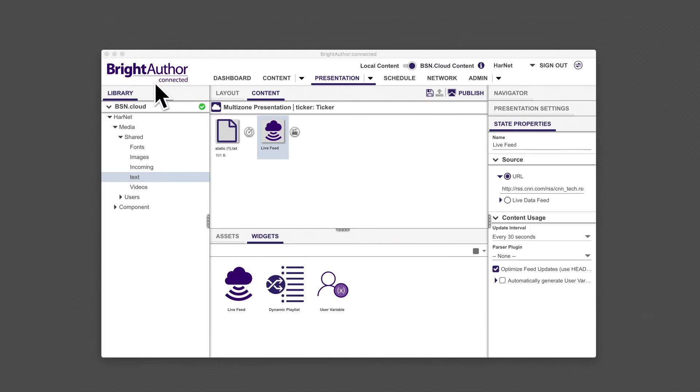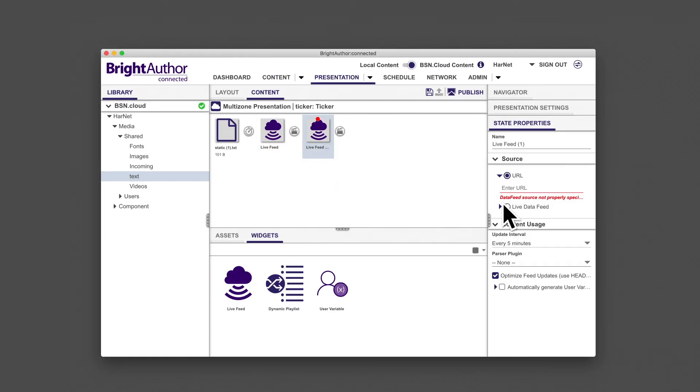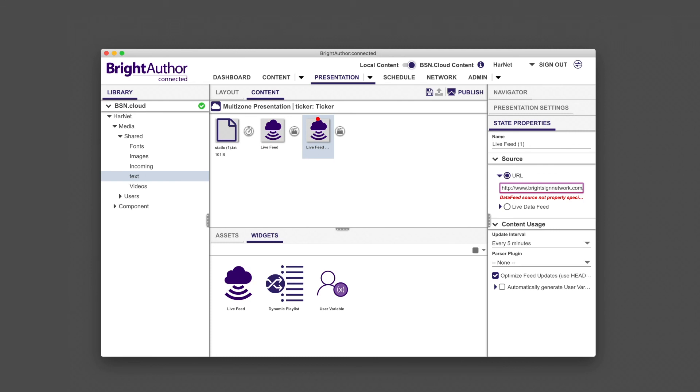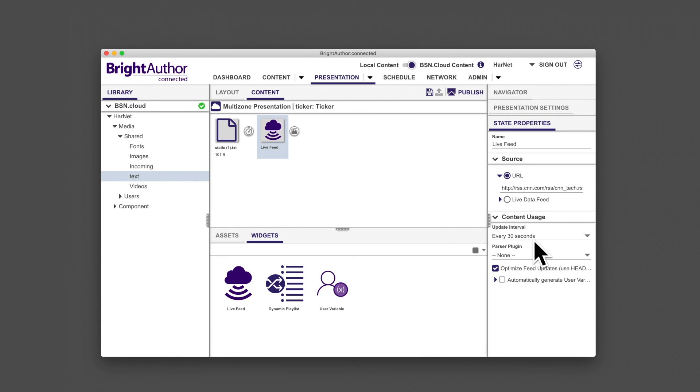Add a new live feed widget to your project and paste the URL into the source URL field. Again, set the update interval to 30 seconds. The player will display new text whenever you update and overwrite your RSS document on the web.